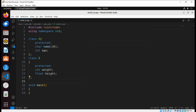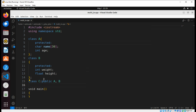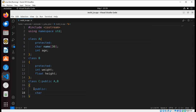Then we are going to have a third class, Class C, which will inherit A and B. So Class C will be public A and public B — it will inherit both A and B. This class will also have a public char type member and a function called inputData.